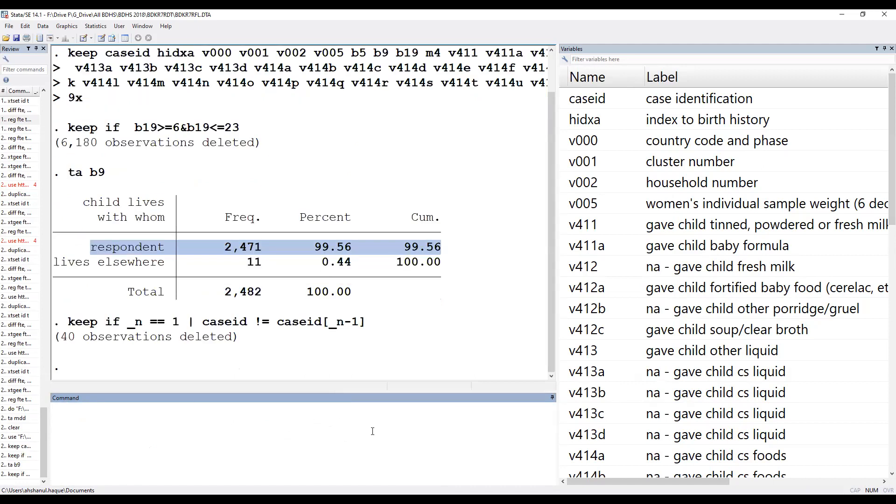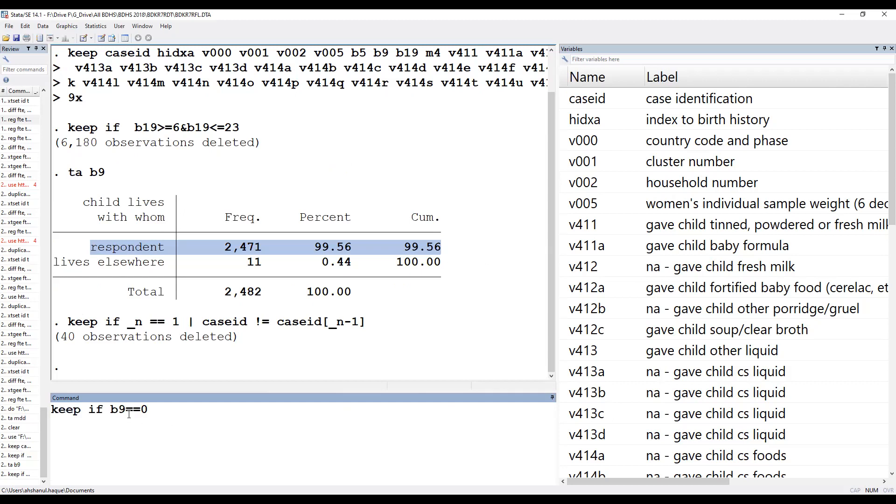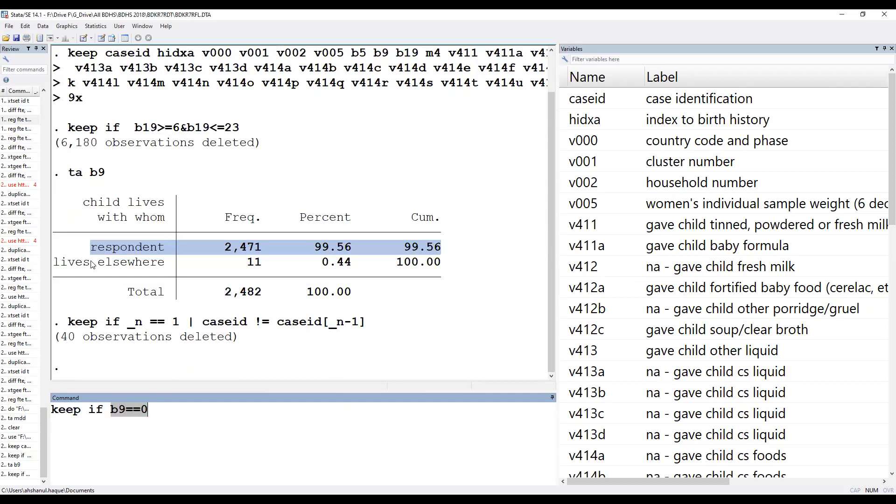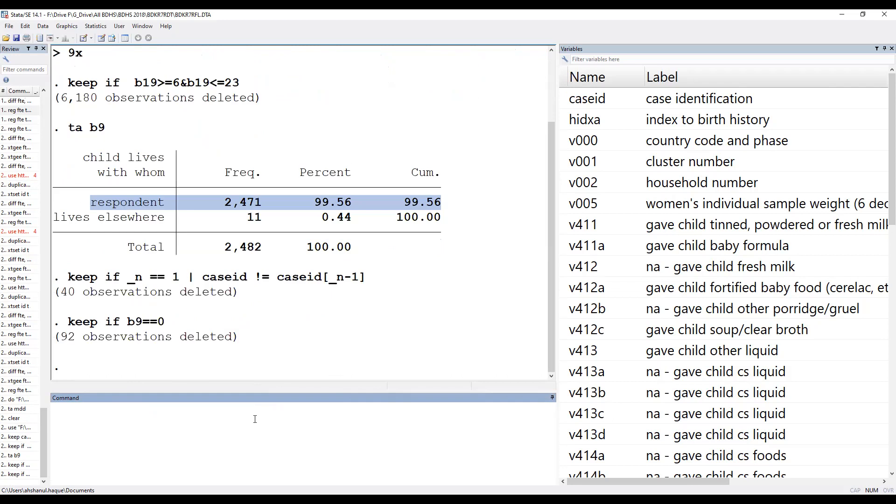This is zero. Keep if b9 is equal to zero means this category. Okay.